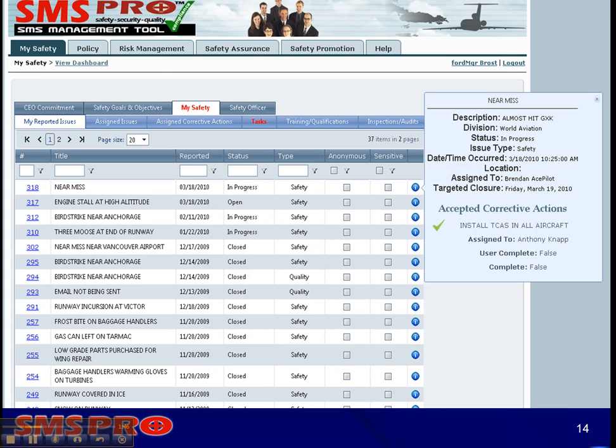Depending on the role of the user, they will see varying levels of detail, because SMS Pro is role-based.